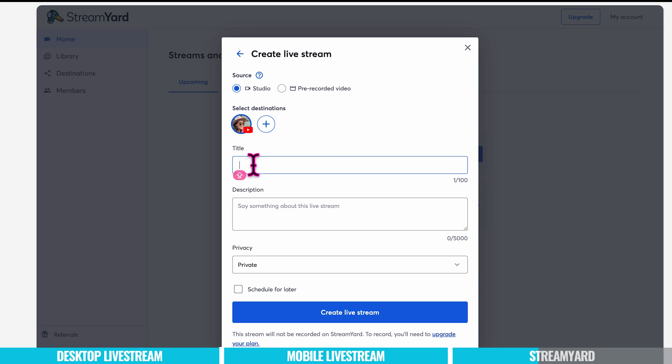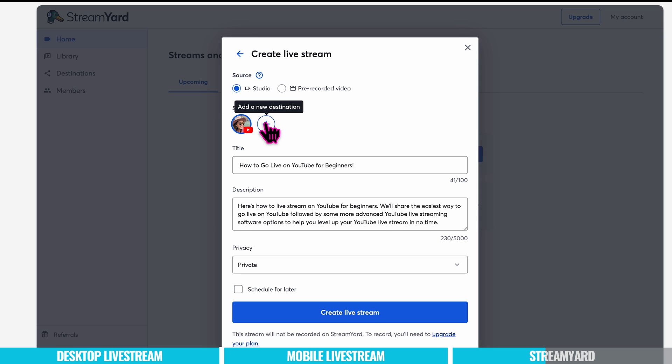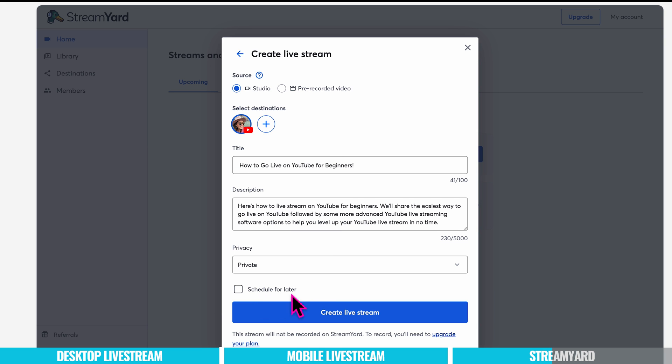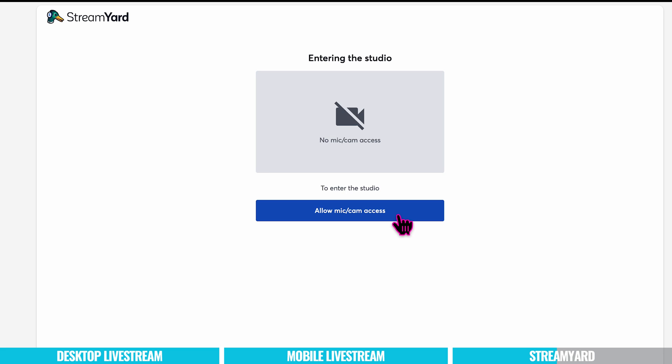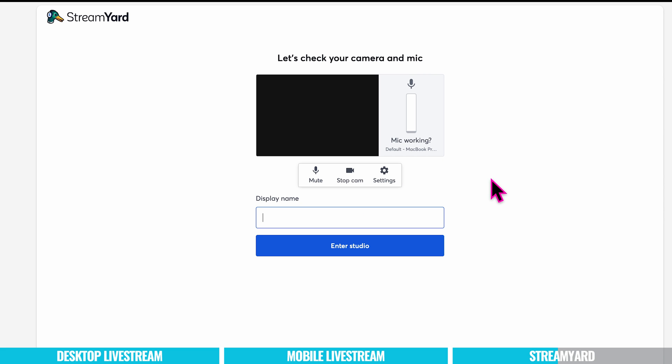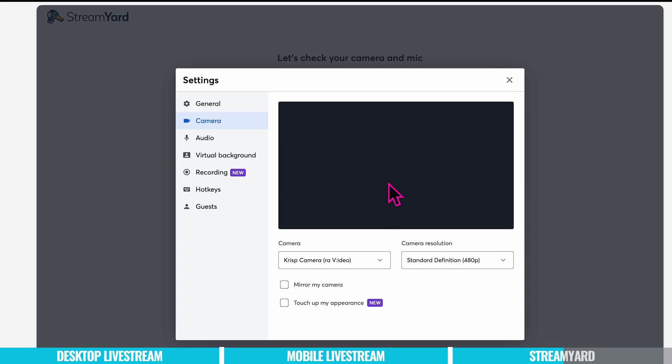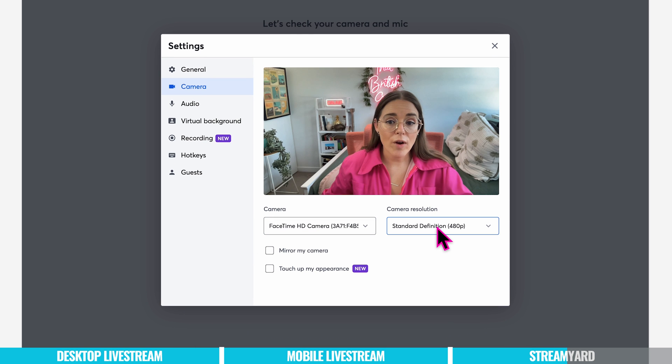So I can add a title, add in my description and I've set it to private. Just to double check I've already selected my YouTube channel here. But you can add a new destination as well for your live stream. So it's great that they give you multiple options. I can also schedule this live stream for later. I'm going to go ahead and create live stream. Okay let's make sure we allow mic and camera access. Add your display name in here. To make any changes to your camera or mic settings, let's go to settings here. I'm going to change it to my mac camera.